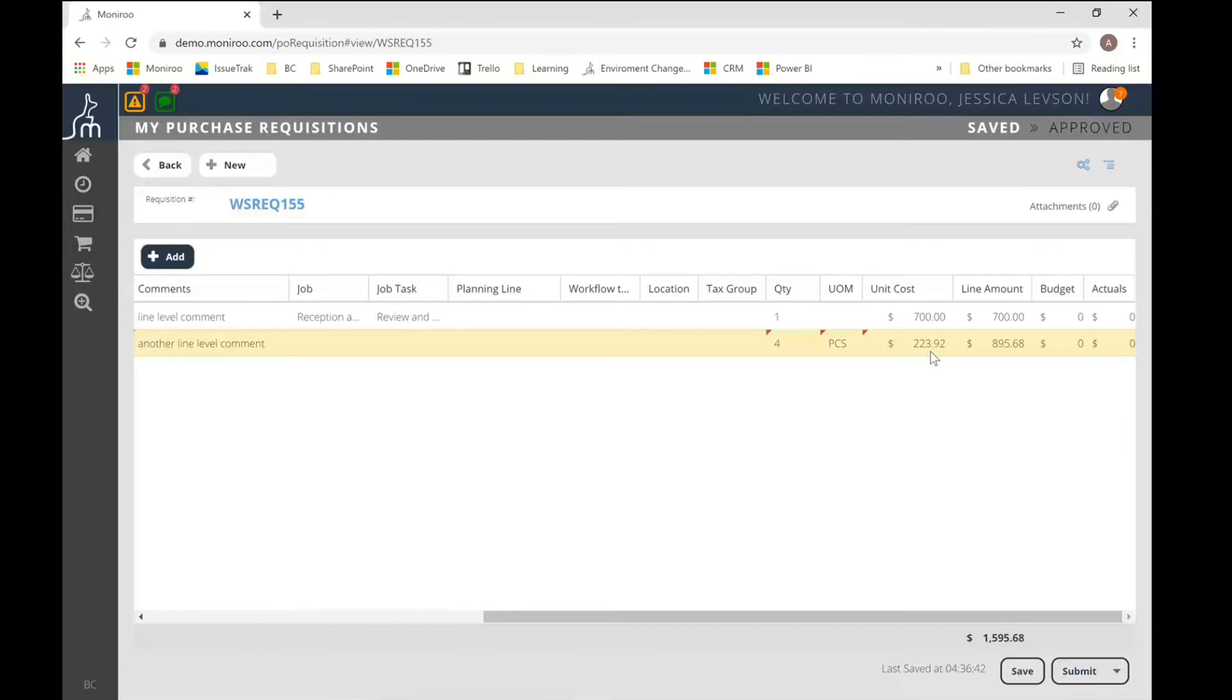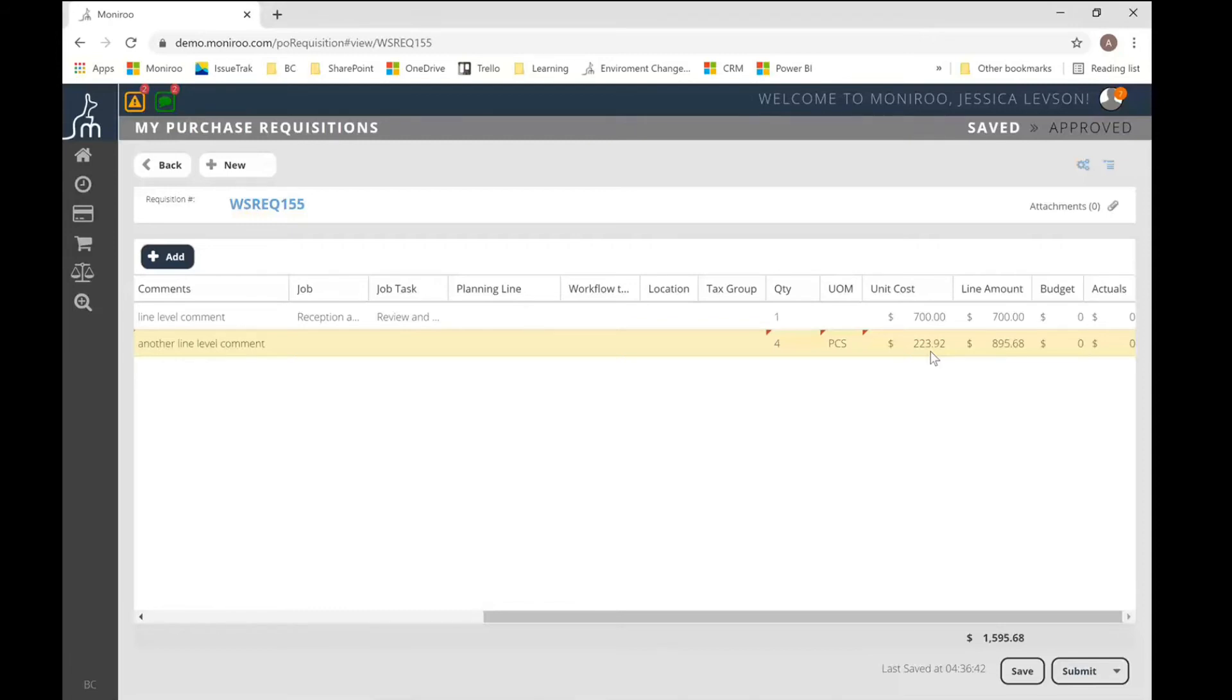For other folks, it's additional information that they need to maintain that's just not valuable to them. Another feature we also have that a lot of people love is being able to tie this particular purchase order to a payment method. Now, I didn't show that to you here.